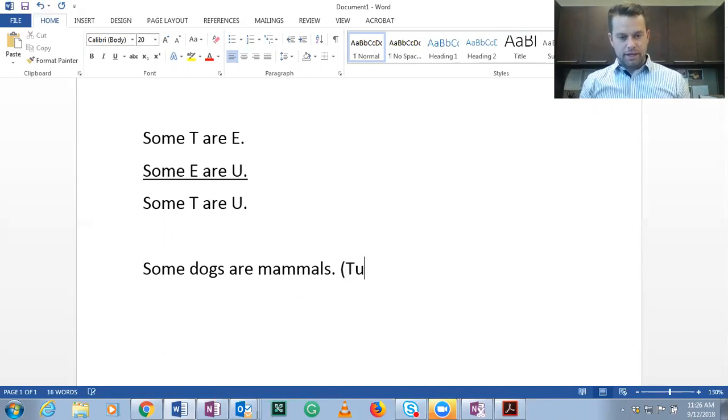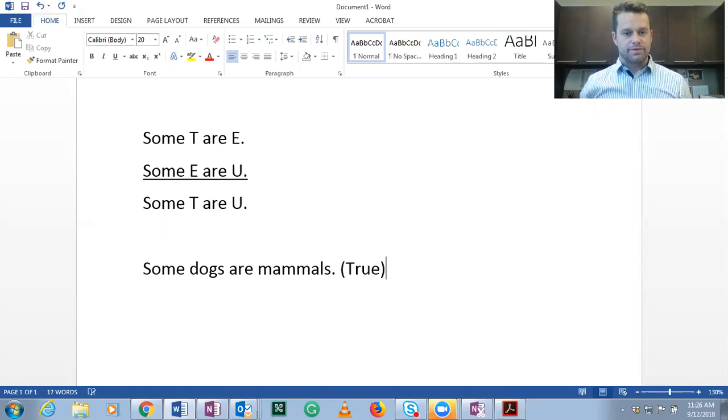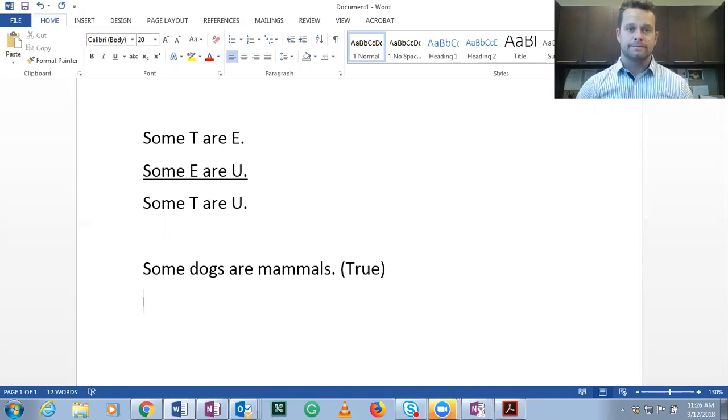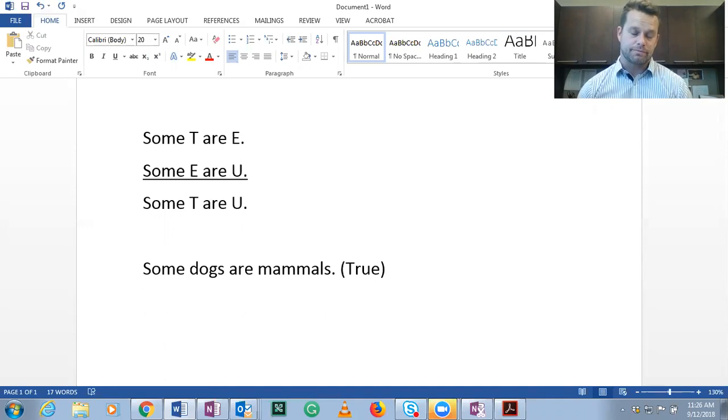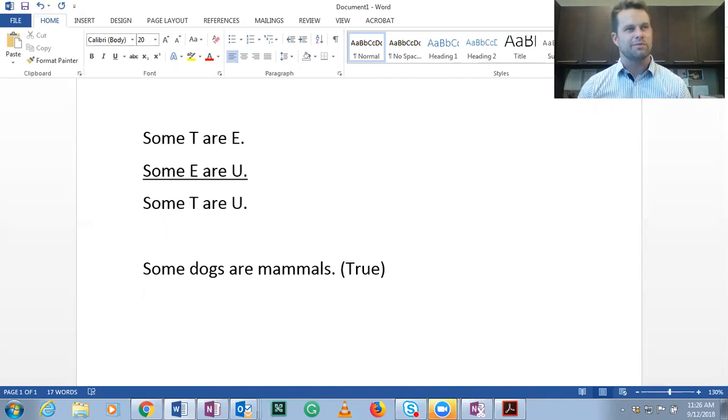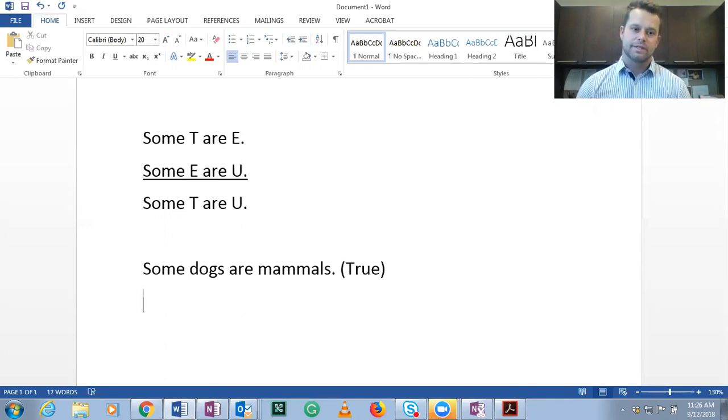Remember that in logic, some just means at least one. So this is saying at least one dog is a mammal. It's true. They all are and there's billions of them. Well, maybe millions. I don't know, there might be billions.